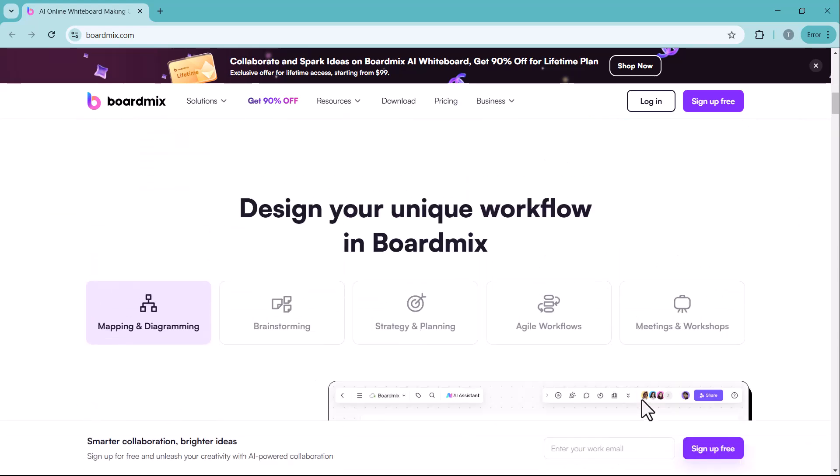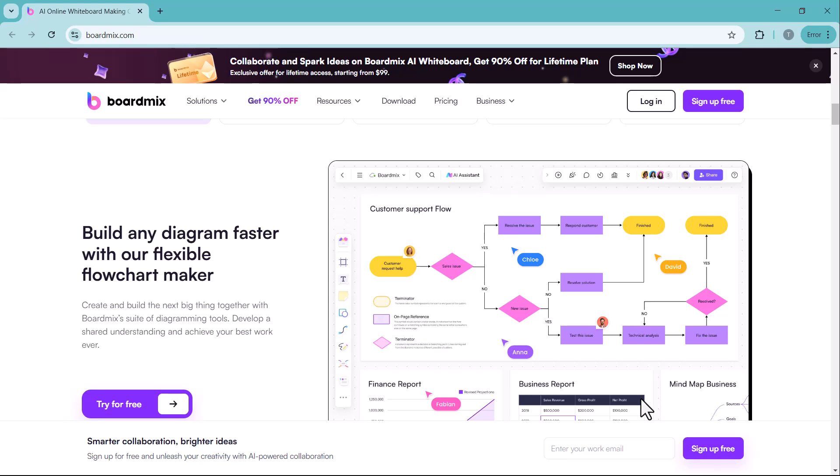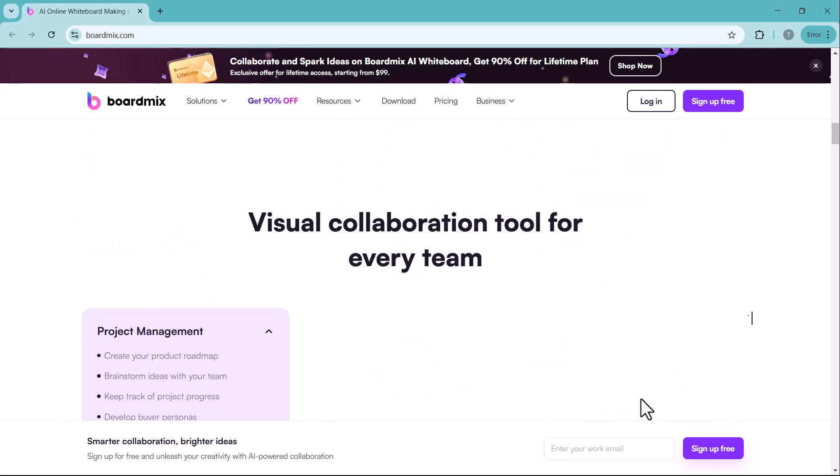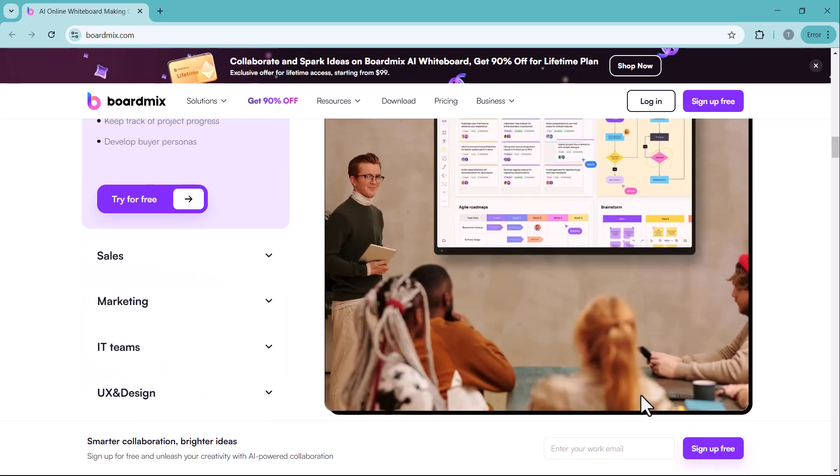Stay with me as I explore all the exciting features of BoardMix and show you how it can enhance your workflow. Let's get started.